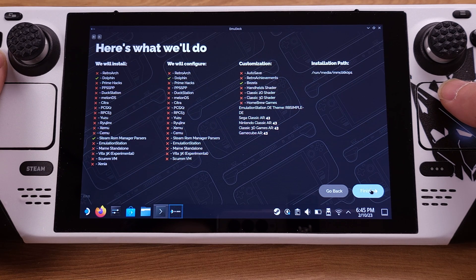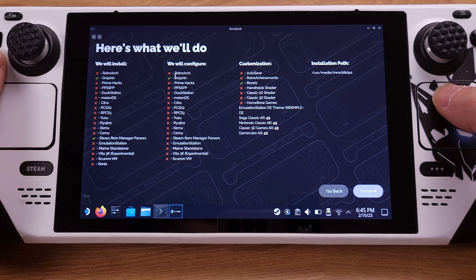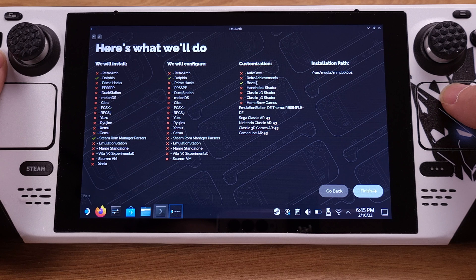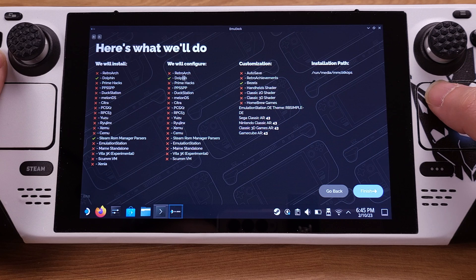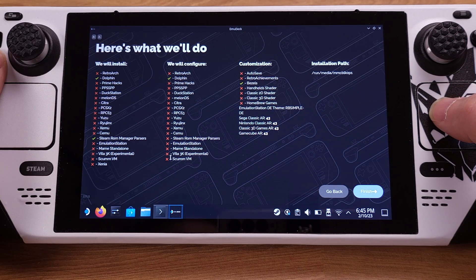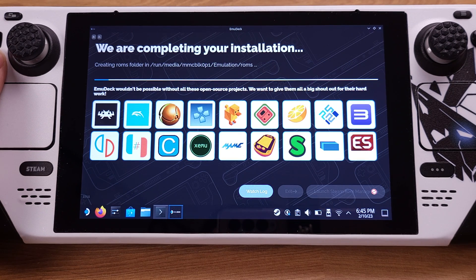This is a new page that EmuDeck just added, and I think it is really helpful. This page will tell us what will be installed and what will be configured on our Steam Deck by this installation. Please make sure you check everything here before you click the Finish button. It is very critical to check here to make sure any of your existing emulators are excluded under the first two columns.